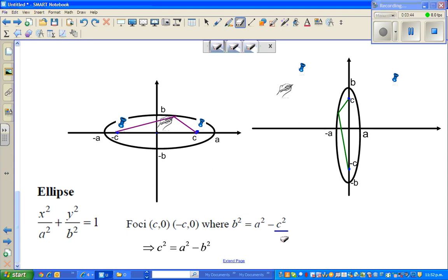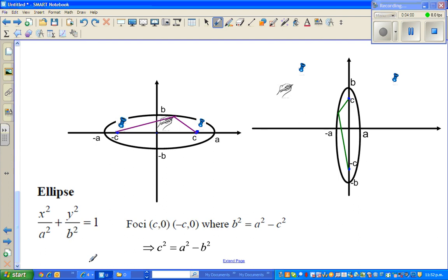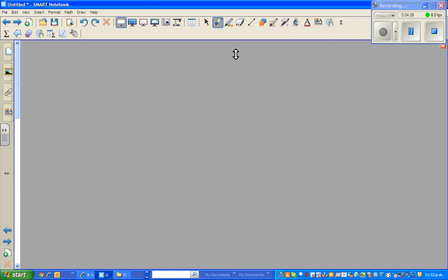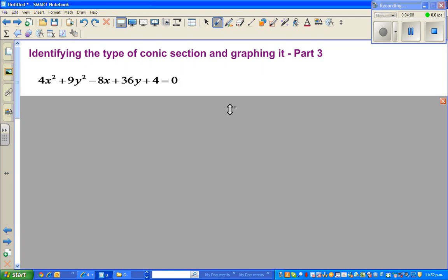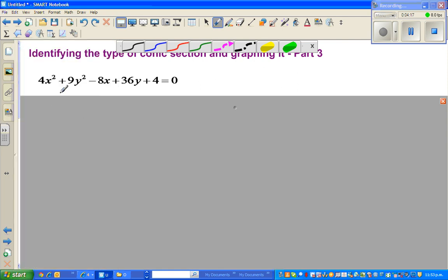These are the two formulas you need to remember. So if you can write any equation in this form, that would be an ellipse. Let us look at an example. Hopefully you understand that this is an example of an ellipse. Let me go step by step. The equation of an ellipse is: 4x squared plus 9y squared minus 8x plus 36y plus 4 equals 0.